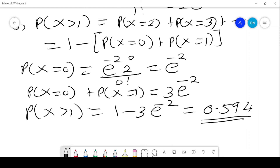And that is the solution to that question. We have been given the parameter lambda for a Poisson distribution. Please give me feedback on my videos — I'm sure you love them. Please do subscribe. Thank you.